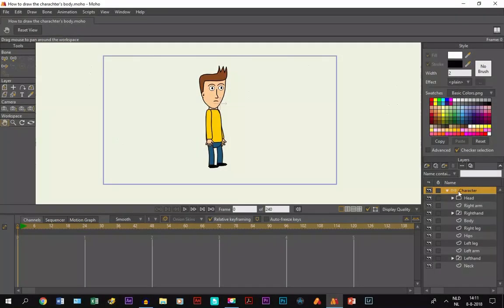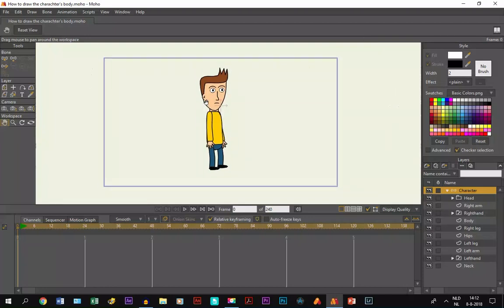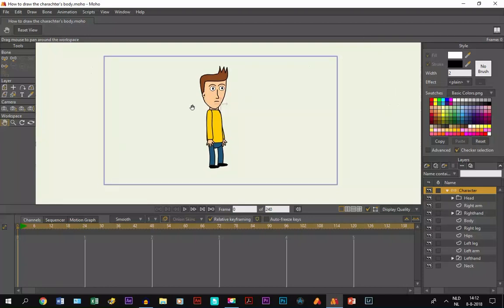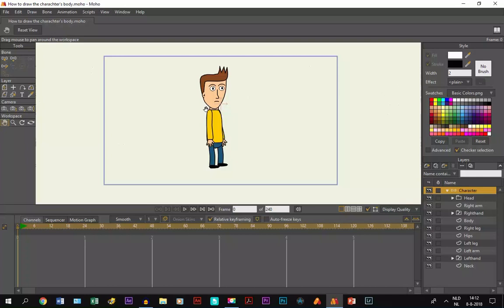Alright, welcome to part 3 of the tutorial series on how to make a character. In this part we're going to show you how to add light and shadow to the character. In the second part we drew the body and in the first part we drew the head. Now we're going to put light and shadow on it, and then in the next part we're going to add bones to it.